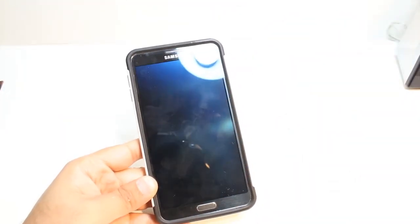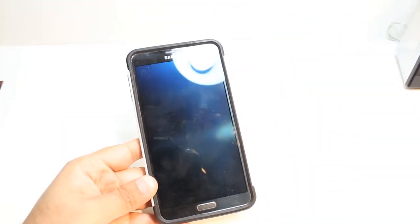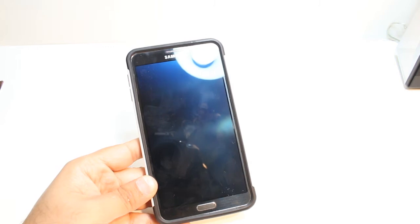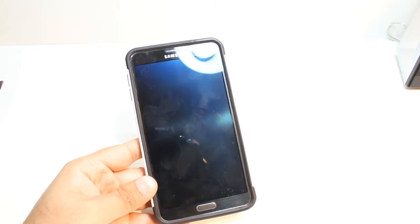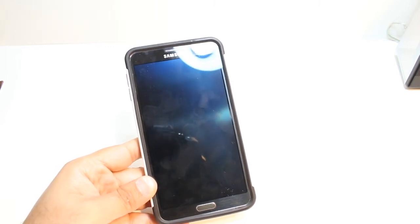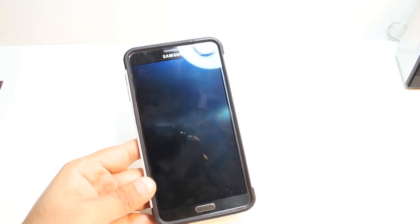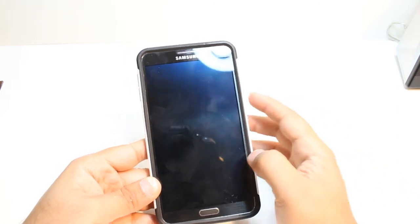Hello, this is Harry from iOS Communication. In this video, I'm going to show you how you can install Twitter in your Samsung Galaxy Note 3, Note 4 cellular phone.